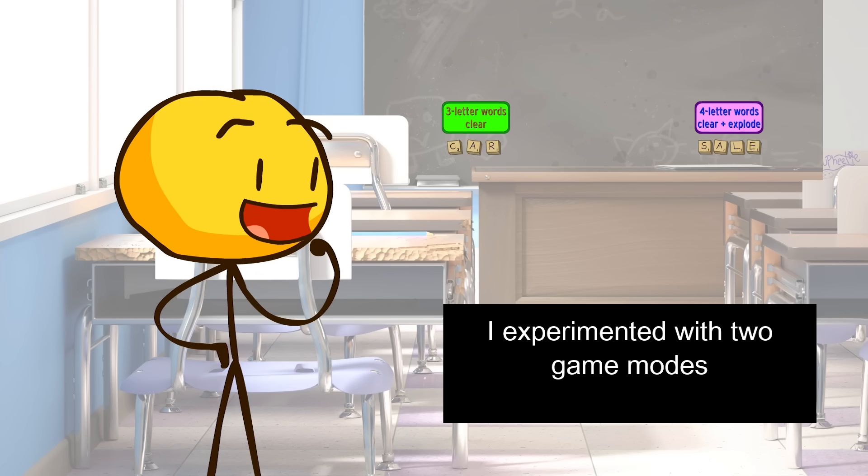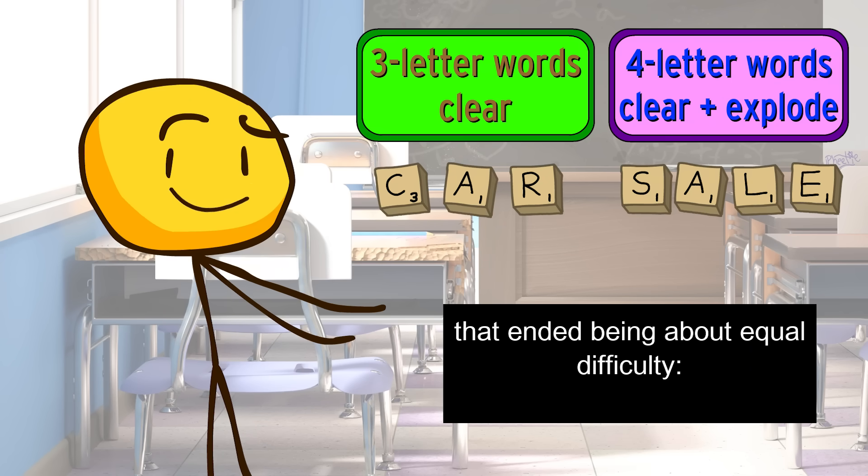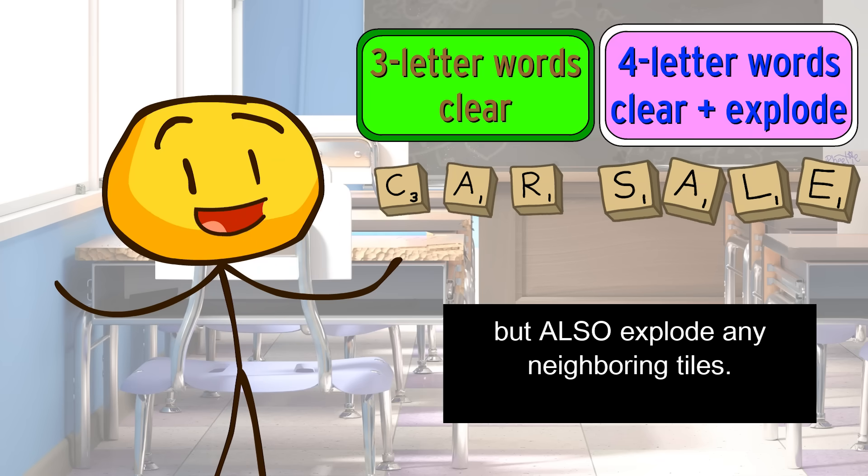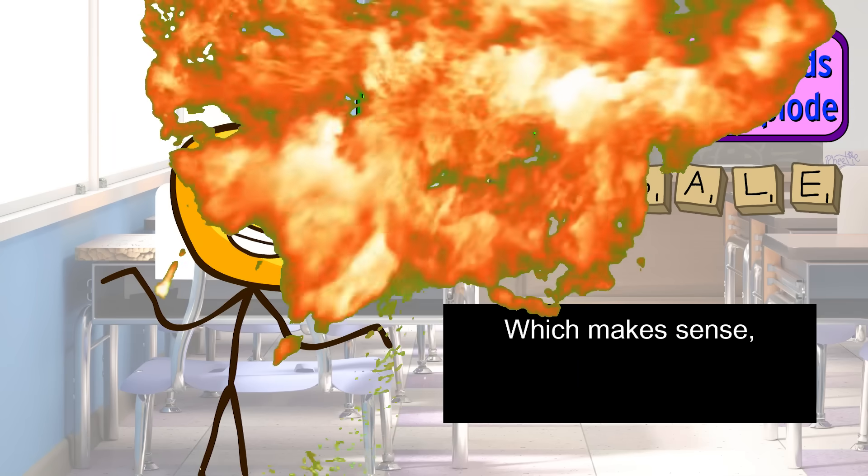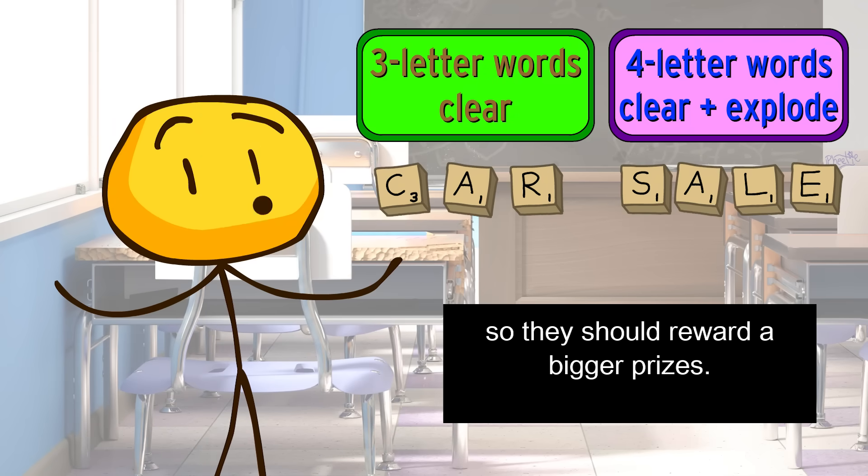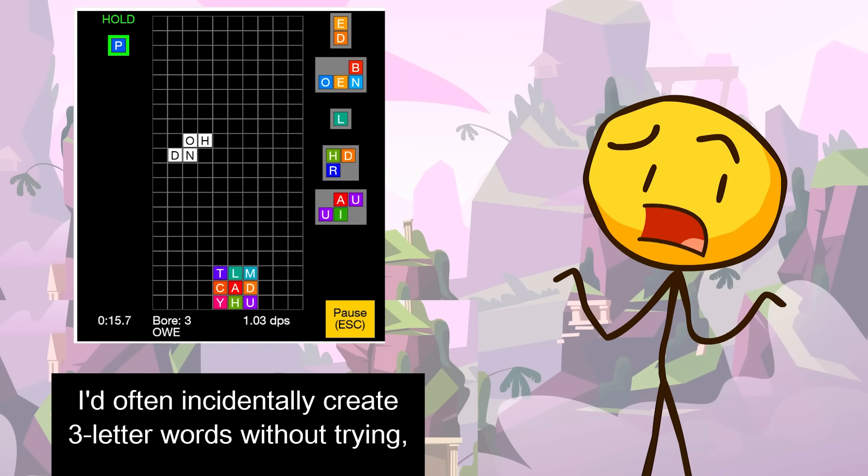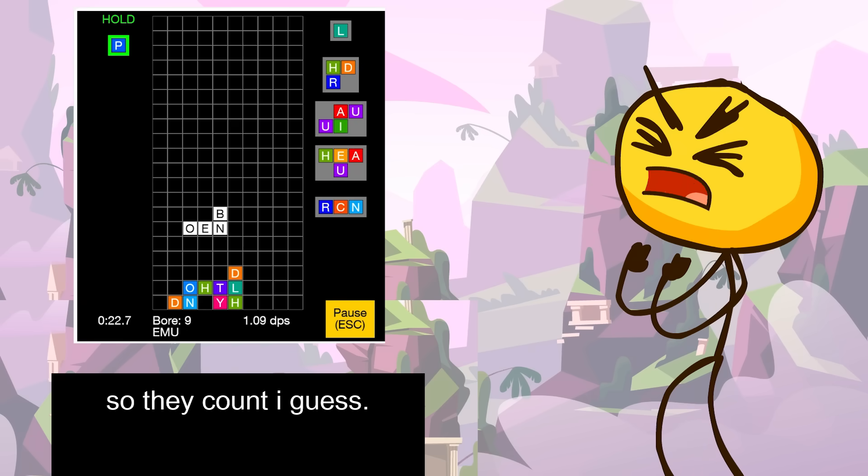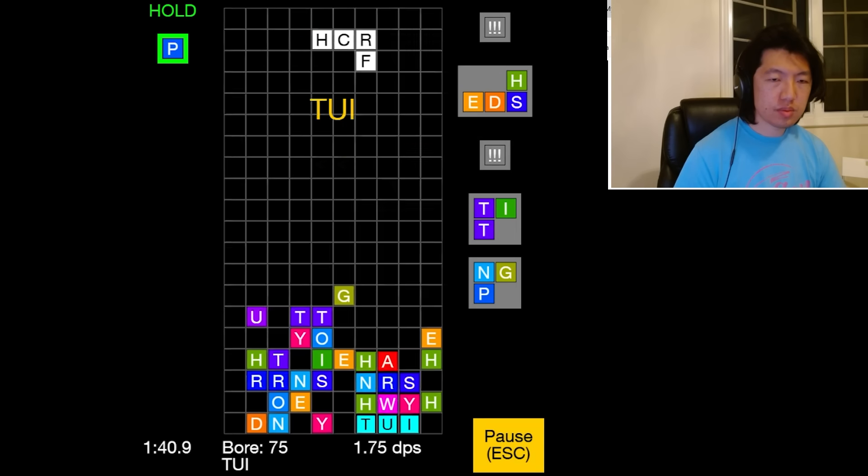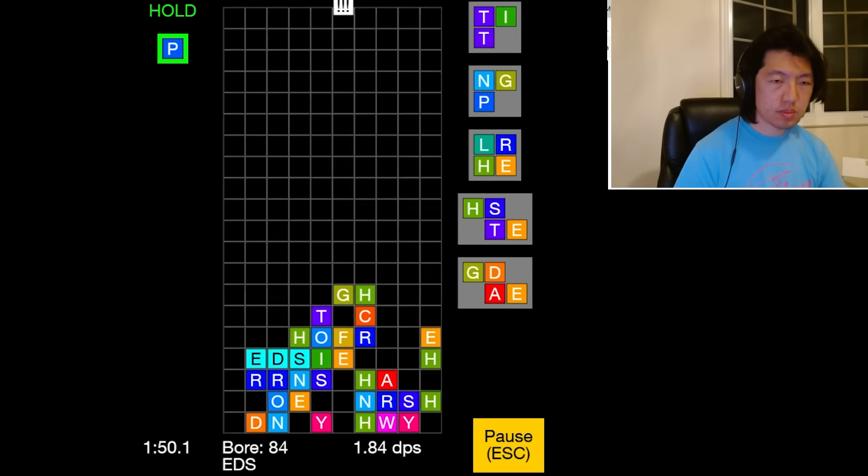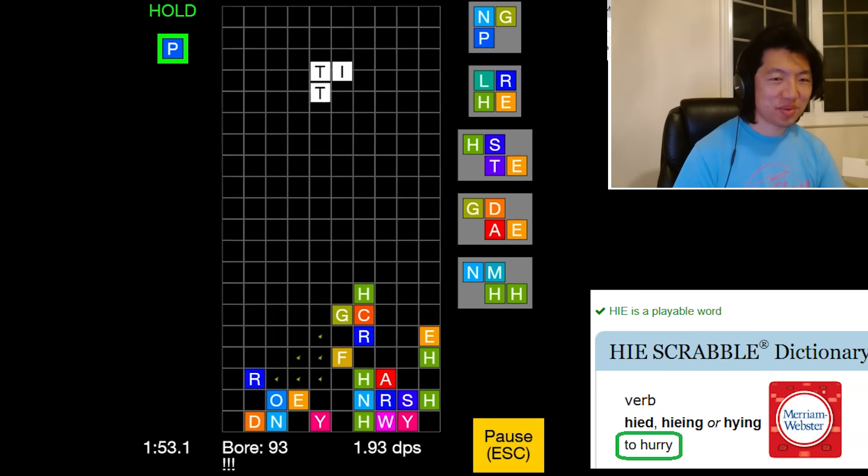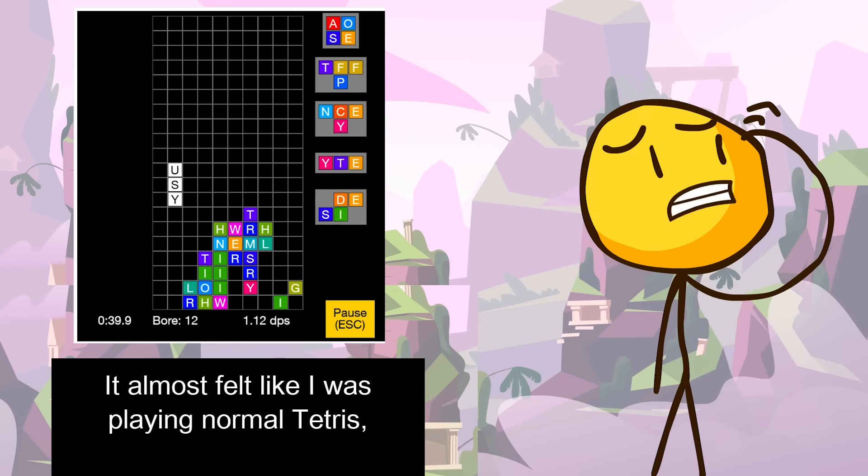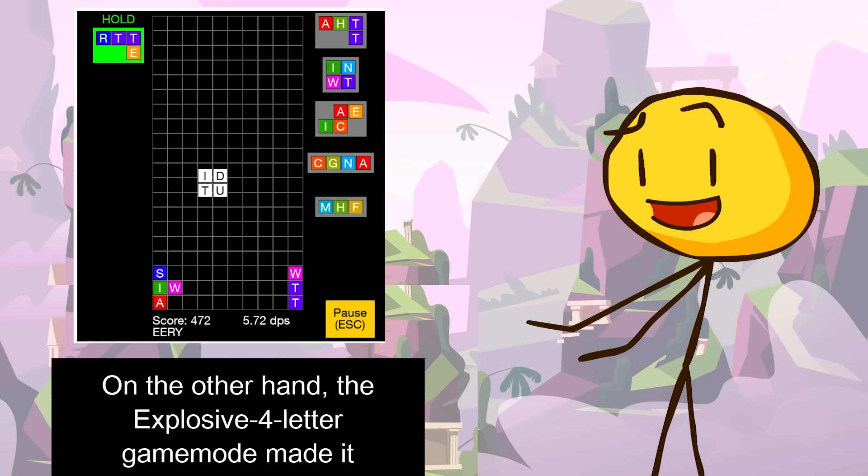Well, upon playtesting, I experimented with two game modes that ended up being about equal difficulty, having three-letter words clear and having four-letter words clear but also explode any neighboring tiles, which makes sense, because creating a four-letter word is rarer, so they should reward bigger prizes. But in the three-letter word game mode, I'd often incidentally create three-letter words without trying, some of which don't even look like real words, but they're in the Scrabble dictionary, so they count, I guess.